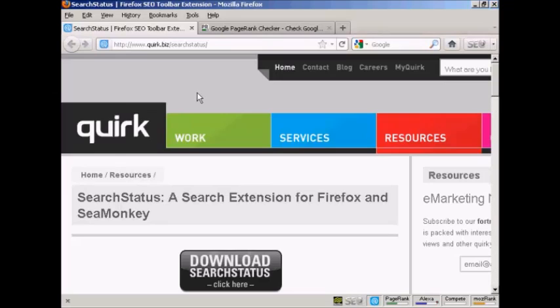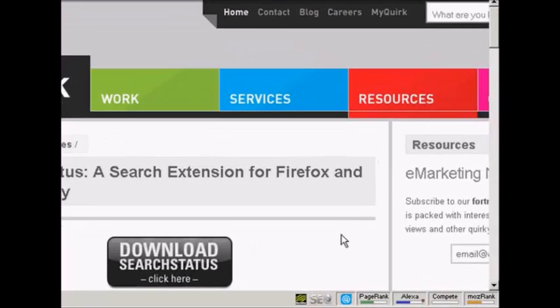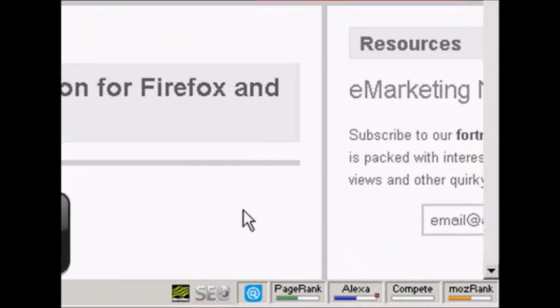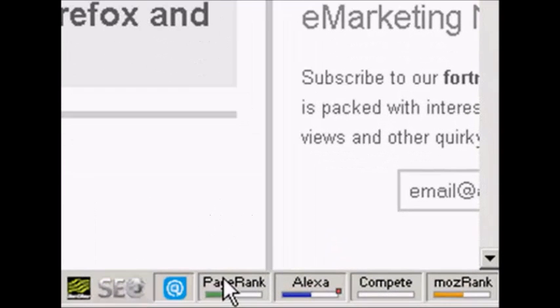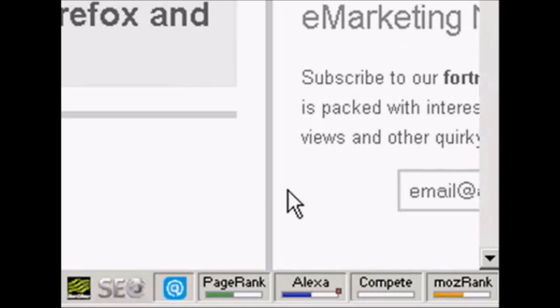You can download and install it from this website here: quirk.biz/searchstatus. And what it does is it installs these icons down here in the bottom right hand corner of your browser window.